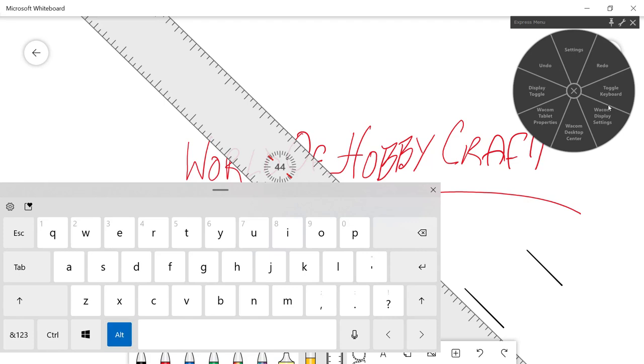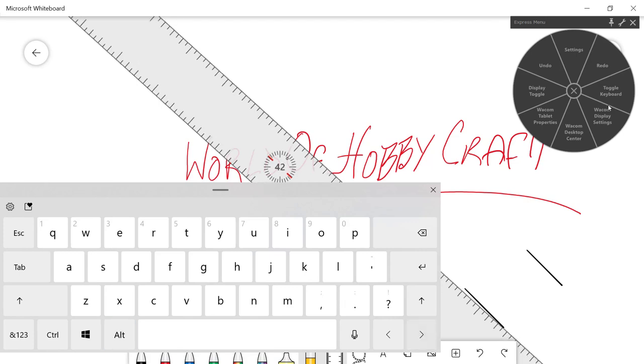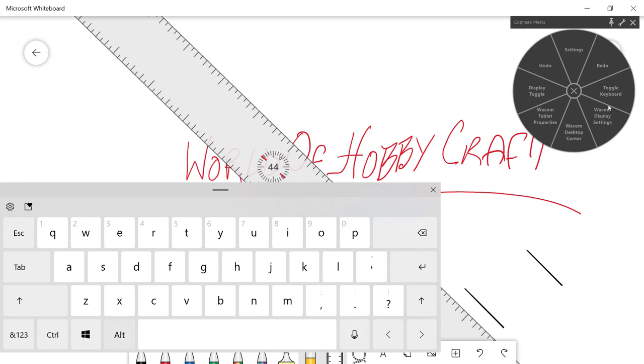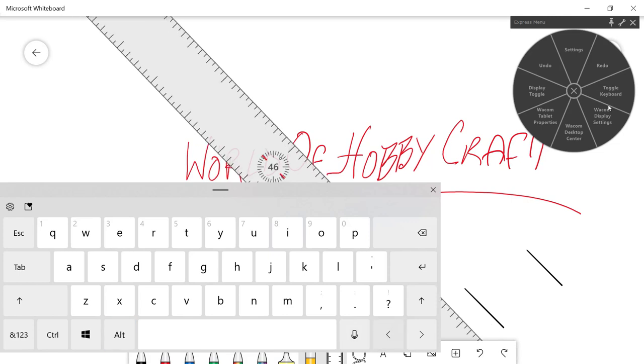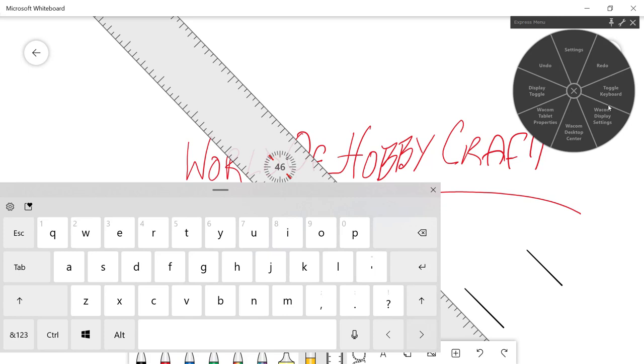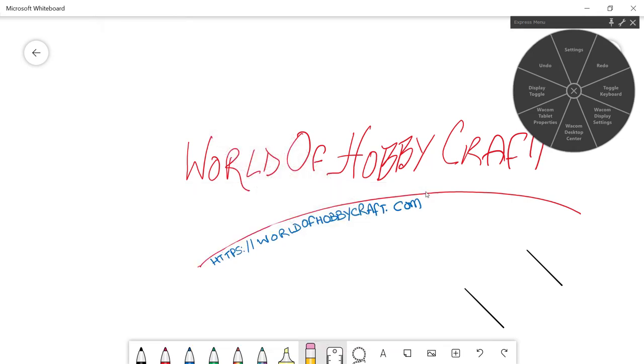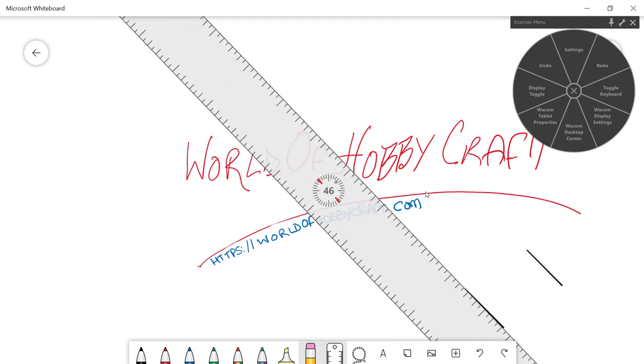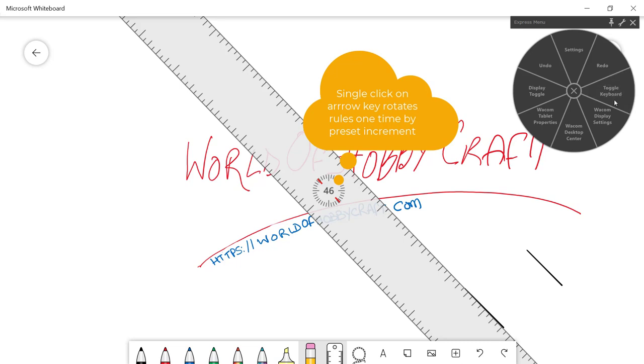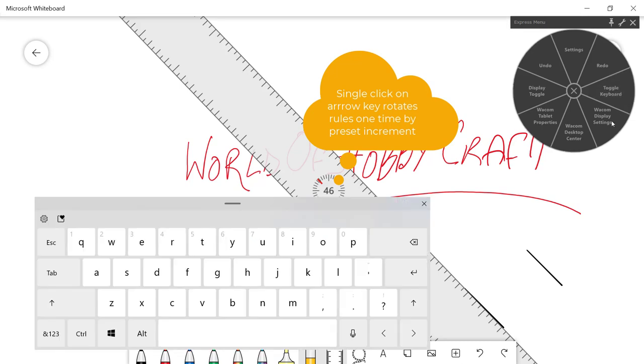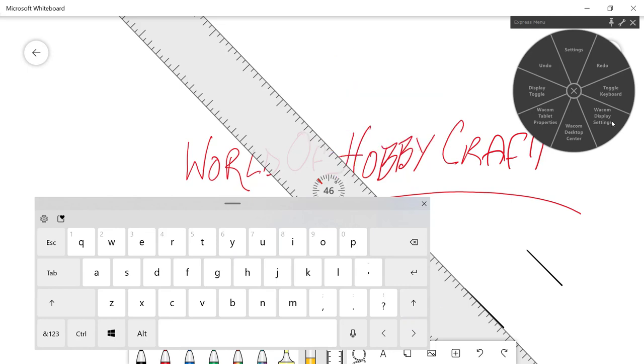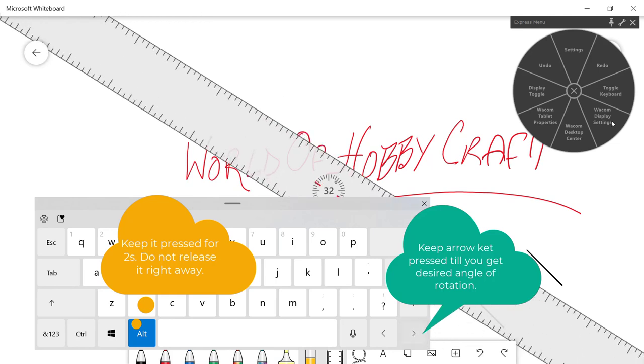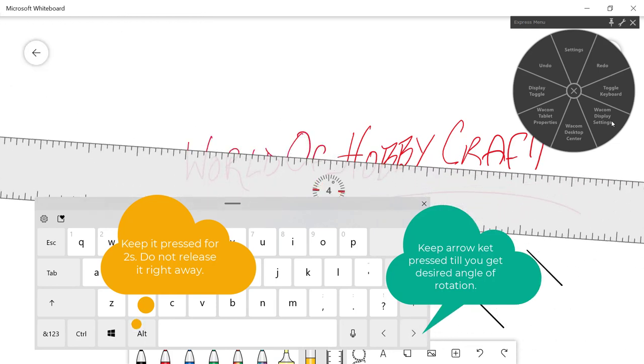What it's going to do is bring the keyboard right on the screen itself. So here is what we are going to do. You have your ruler up, you're going to select your ruler, then you're going to press on the Alt key, keep it pressed for a second or two.